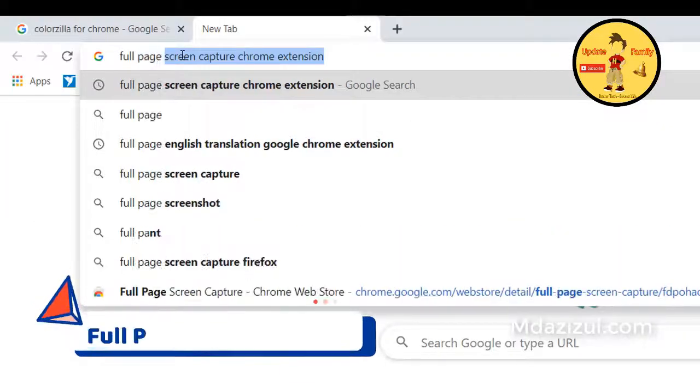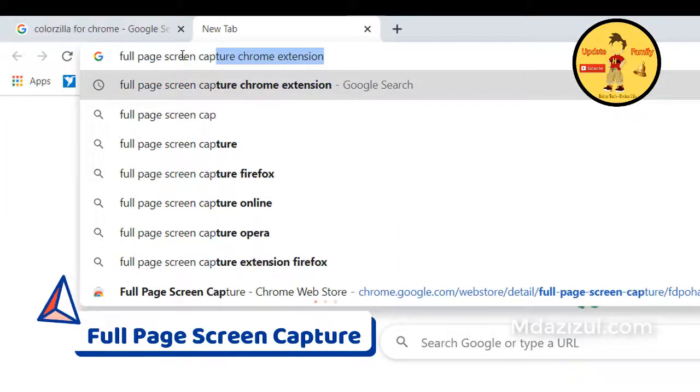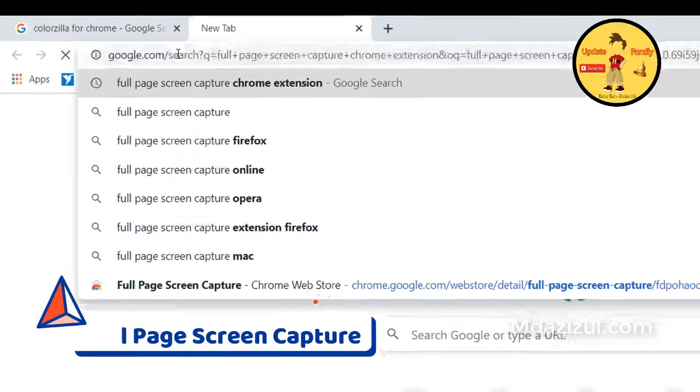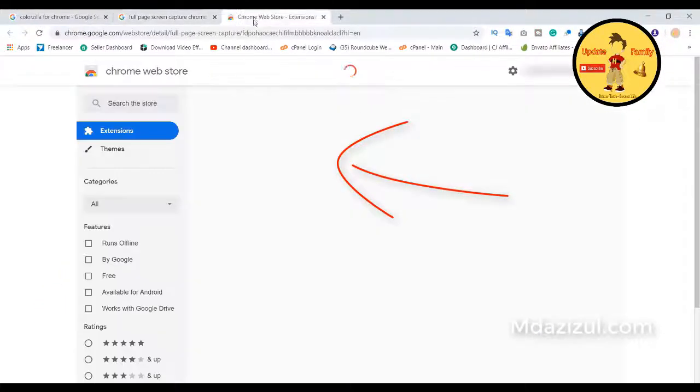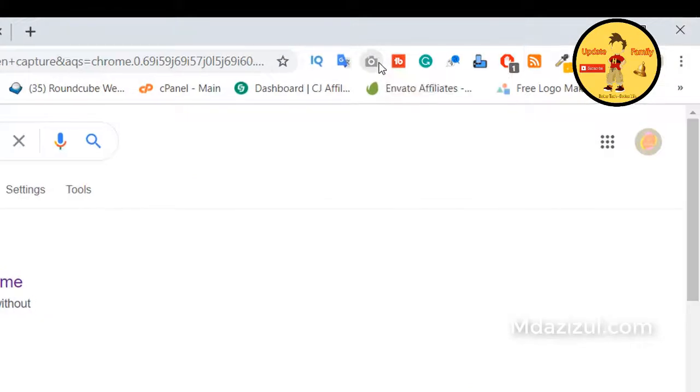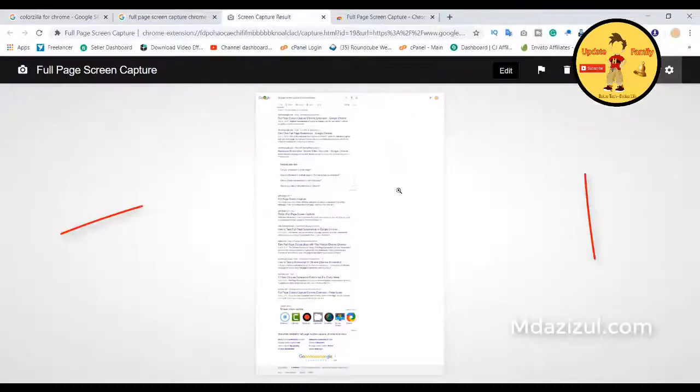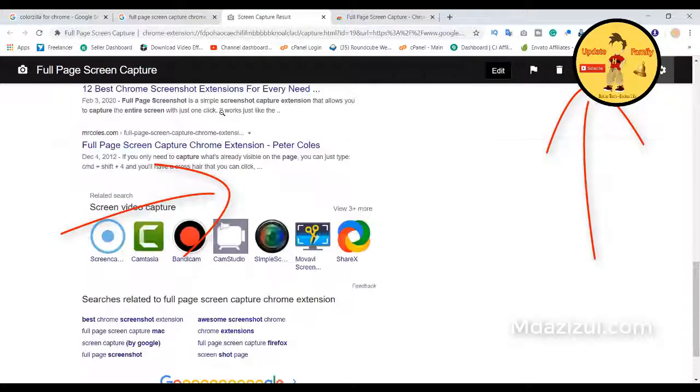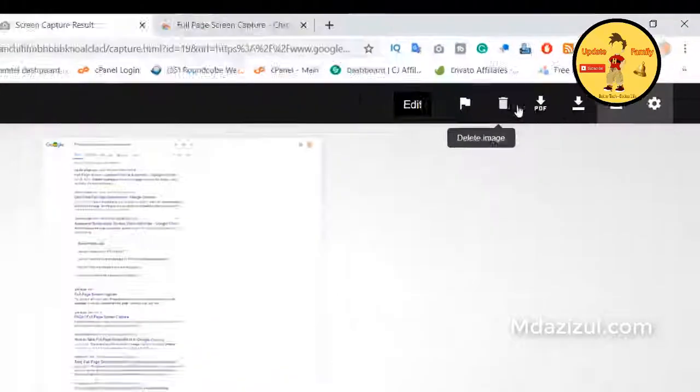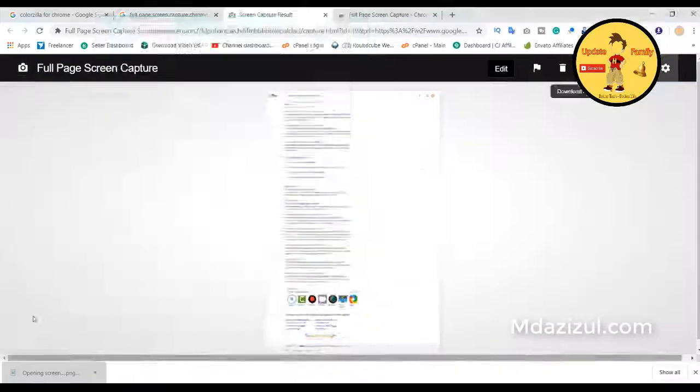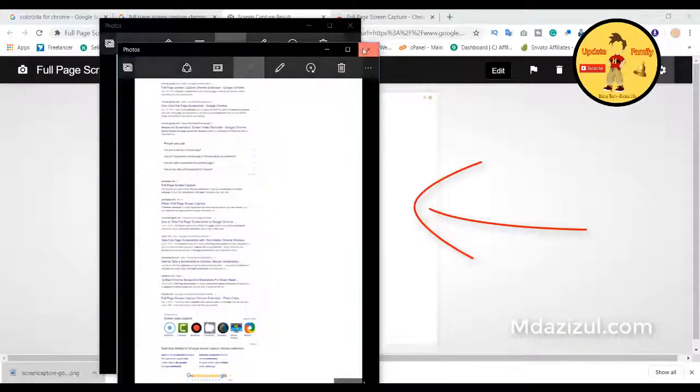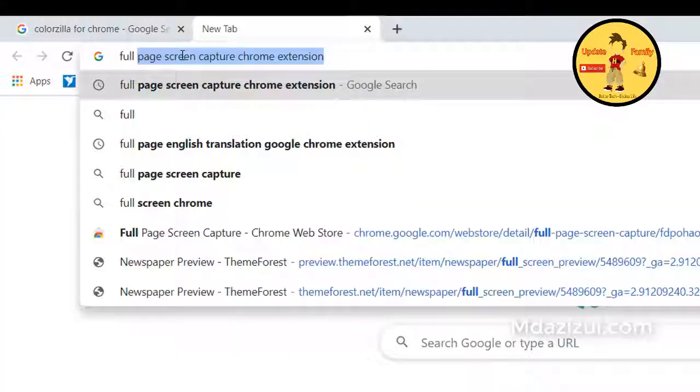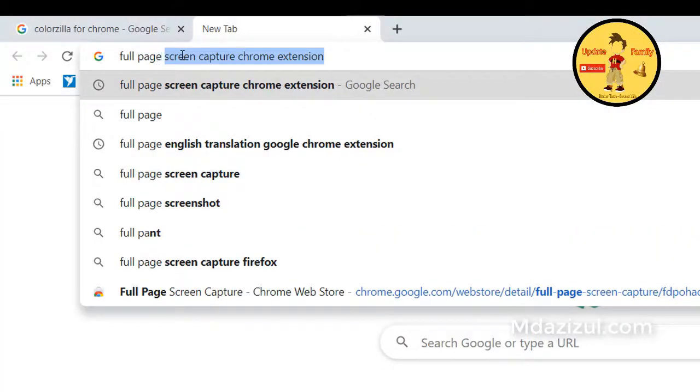Number five extension name is Full Page Screen Capture. Basically this extension's main work is to capture full screenshots. Normally if you create any screenshot you will use snipping tool, but when you need a full page screenshot, that time snipping tool is not working. If you don't understand how to use this, let's check an example.